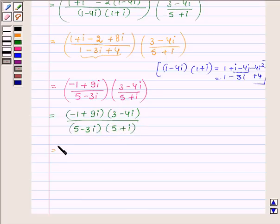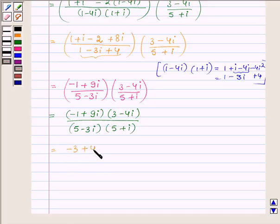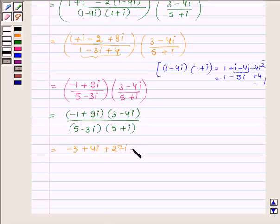Which can further be written as: minus 1 plus 9 iota into 3 minus 4 iota upon 5 minus 3 iota into 5 plus iota. Now, on simplifying the numerator and denominator, we have minus 3 plus 4 iota plus 27 iota minus 36 iota squared.